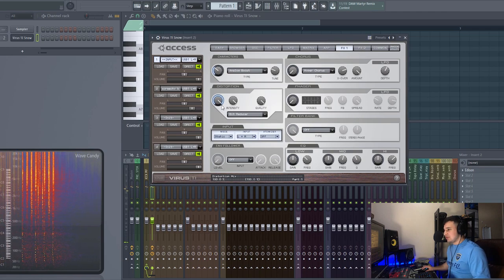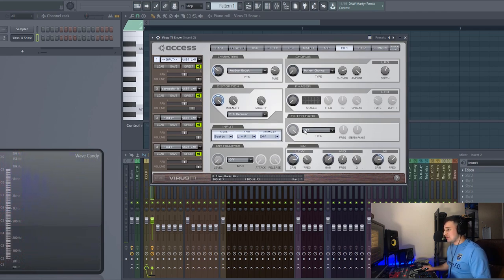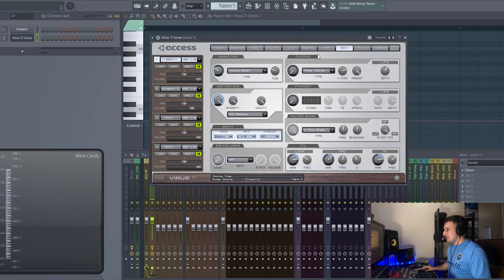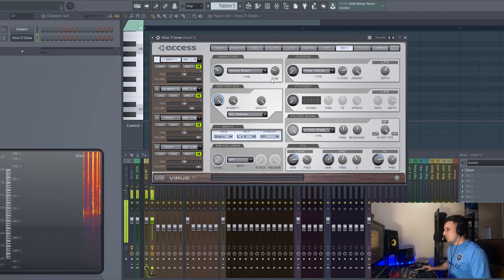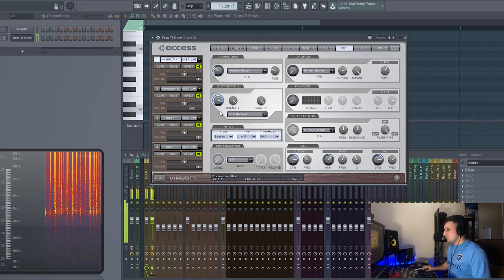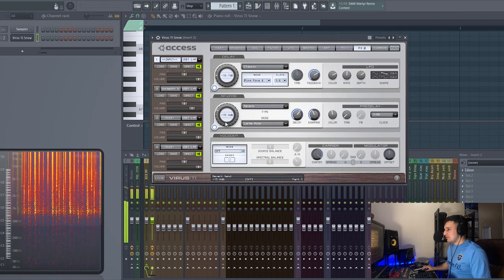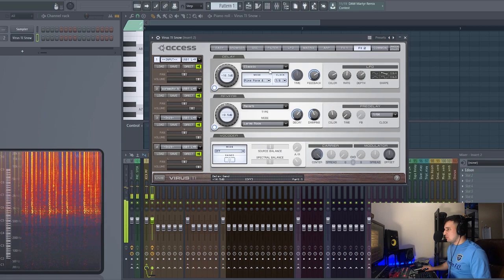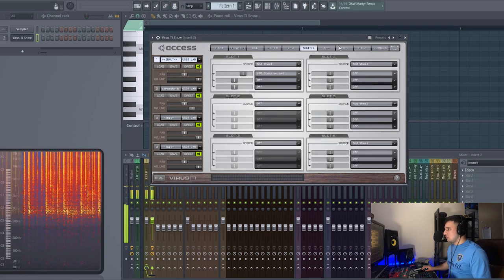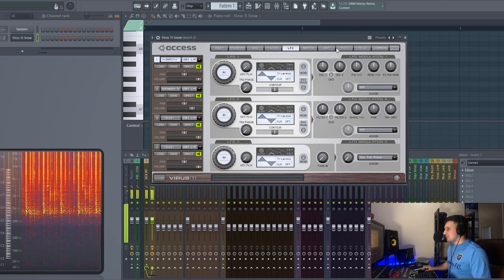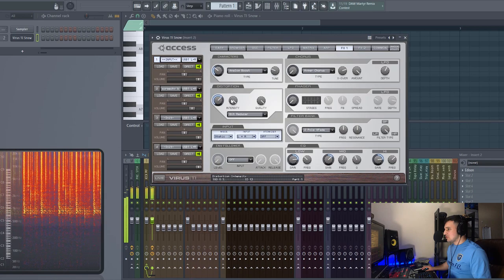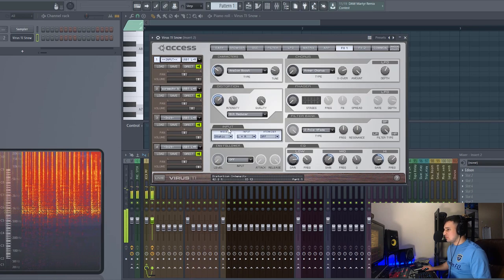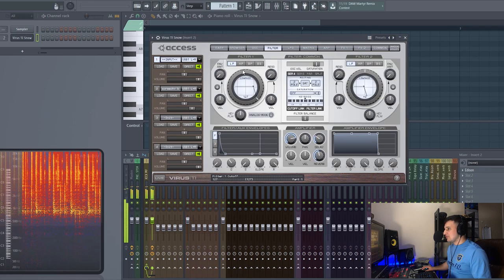Let's try the bit reducer, lower the quality. So it's just endless fun to have the Virus TI. Of course we have the EQ, the mid, the high, we also have the filter bank. Let's try this out. Throw some of that reverb in. Let's go back to the distortion unit and go back to that filter.